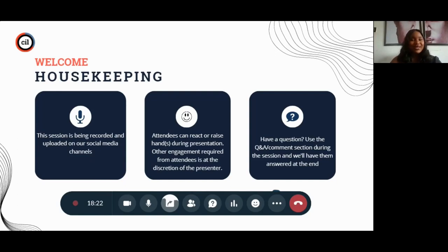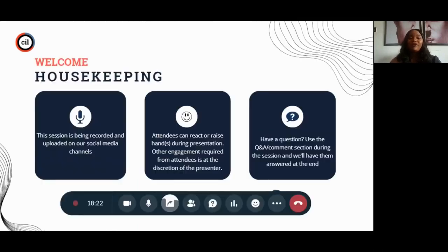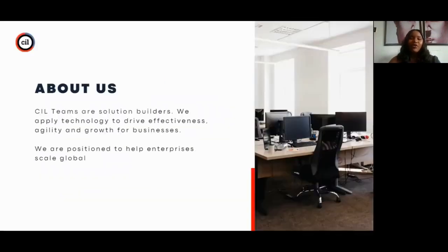We'll attend to questions at the end. We hope this session is going to be an interactive one — we want to see your comments, we'd love to hear from you, we want to see your reactions. Please feel free to drop your questions in the Q&A section. If you look below your screen, you'll see a question mark icon where you can drop your questions, and there's also an emoji icon so we can see your reactions.